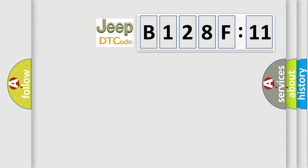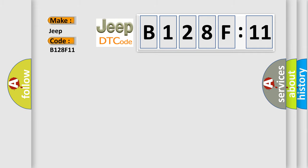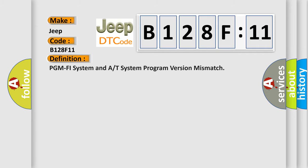So, what does the diagnostic trouble code B128F11 mean? The basic definition is PGM-FI system and A/T system program version mismatch.